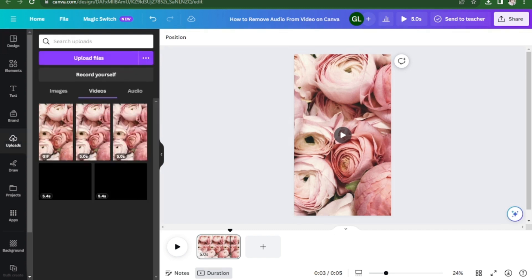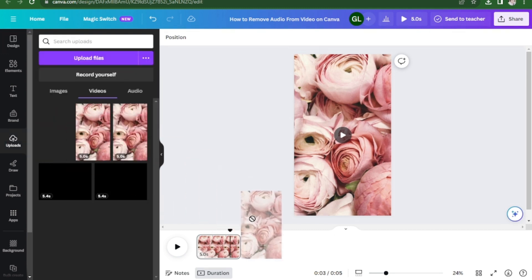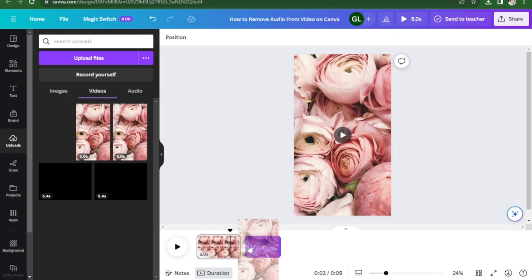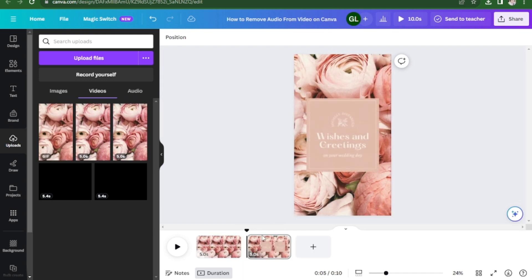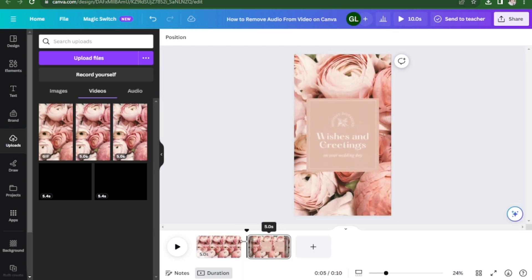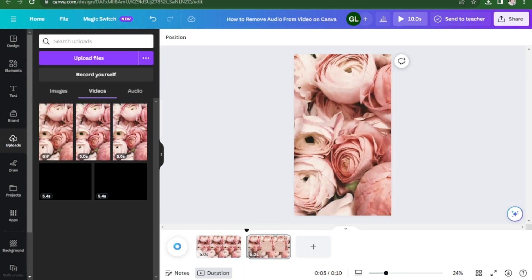Now that we have downloaded it, we're going to check whether we have removed the audio. Let's place it here and then click on play.